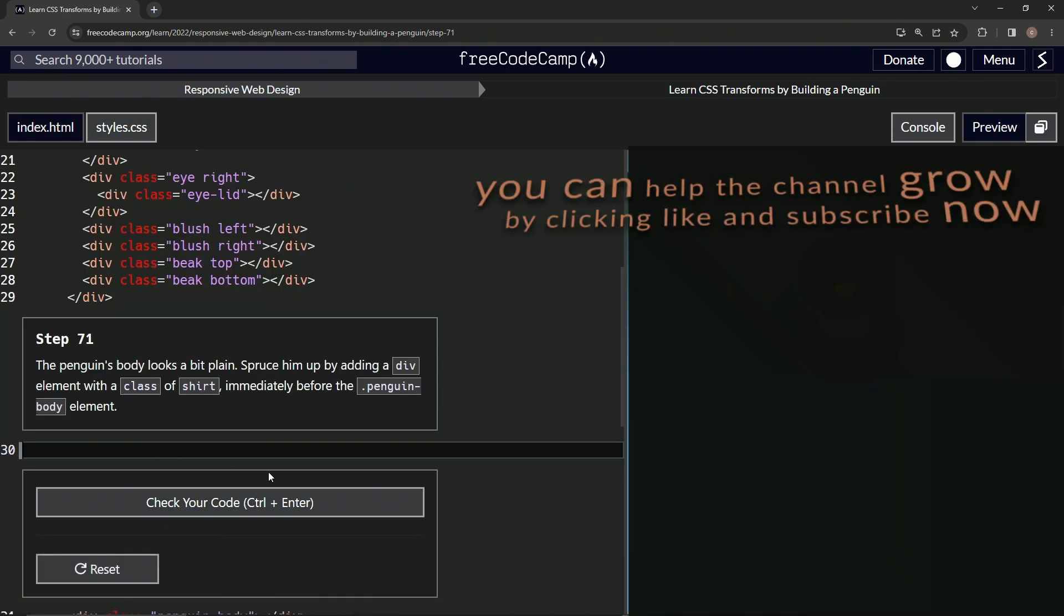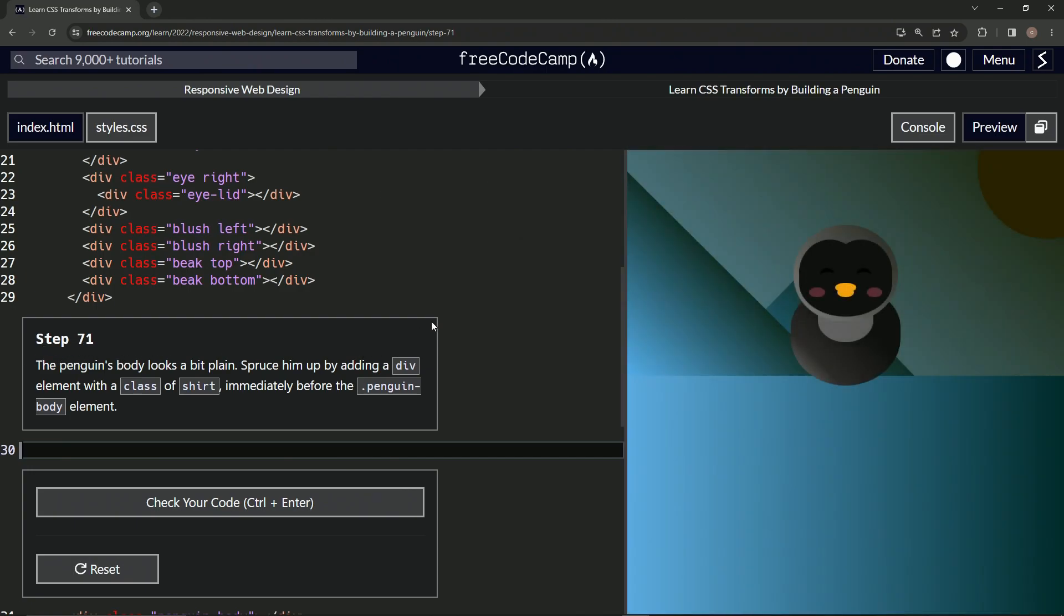All right, now we're on to step 71, and we'll see you next time.